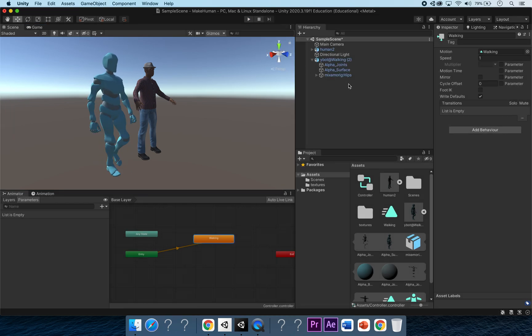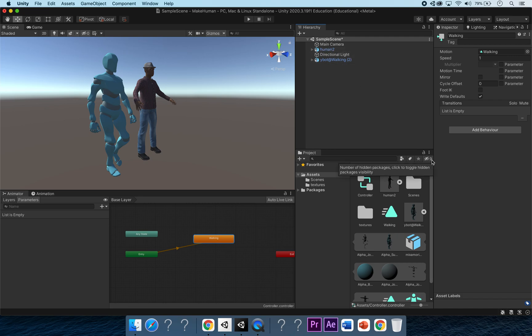We then have the animation working. Absolutely fantastic, this is exactly what we want.